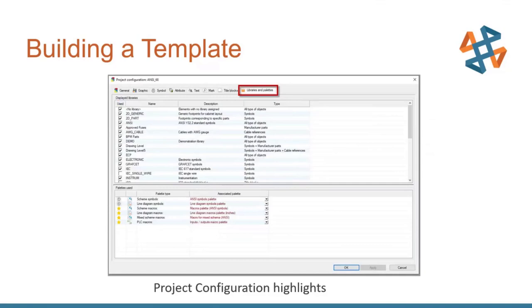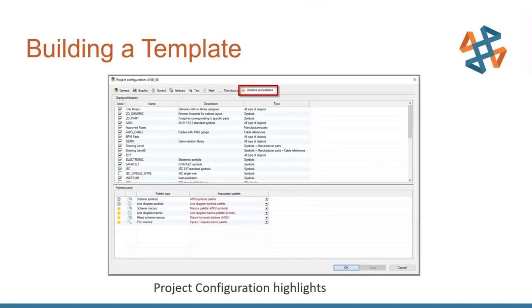This is where we can tell that template to filter whenever we add new content for the libraries that we want to see. You get a bunch of libraries out of the box. Perhaps you created two company specific libraries, one for in work and one for finished. I recommend just showing, unchecking everything except for the in work and finished. This will, again, add a filter for you every time you go to insert content into a project. So it'll just save you that extra step when you're trying to find your parts.